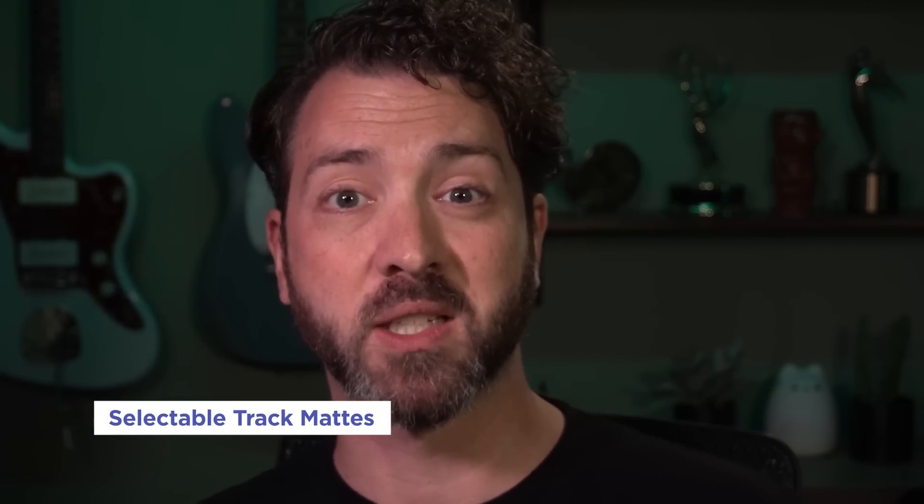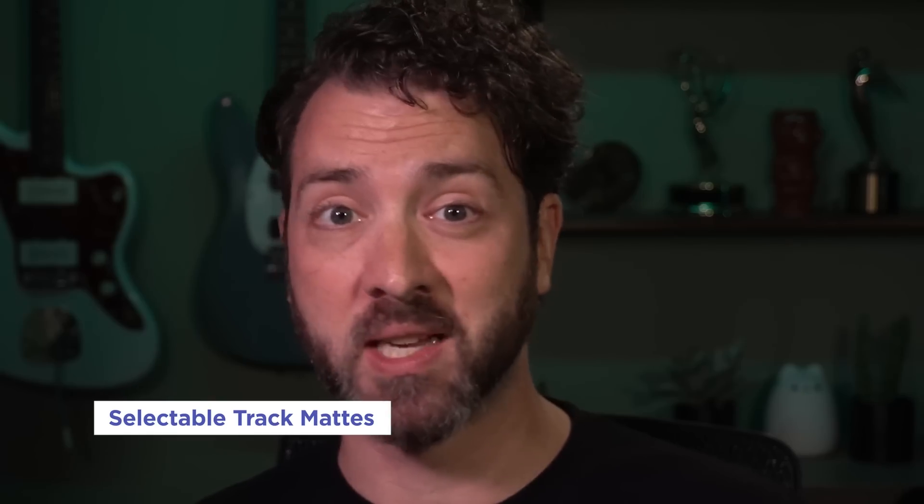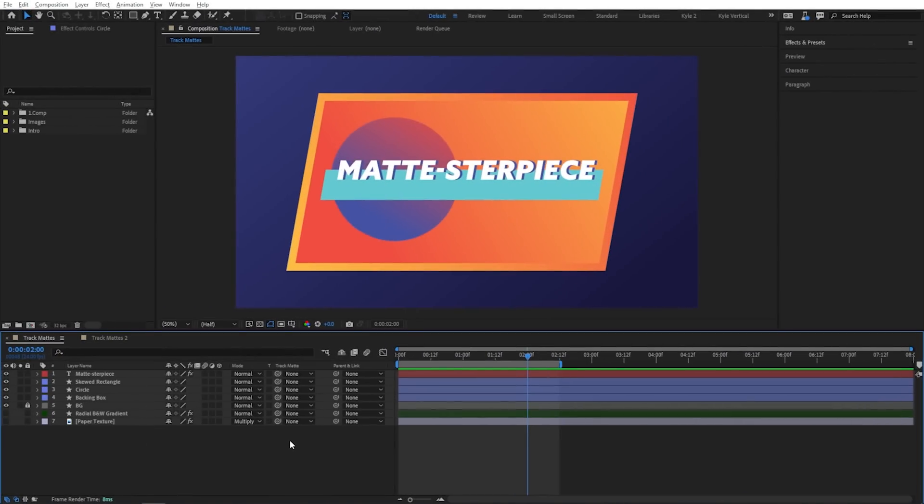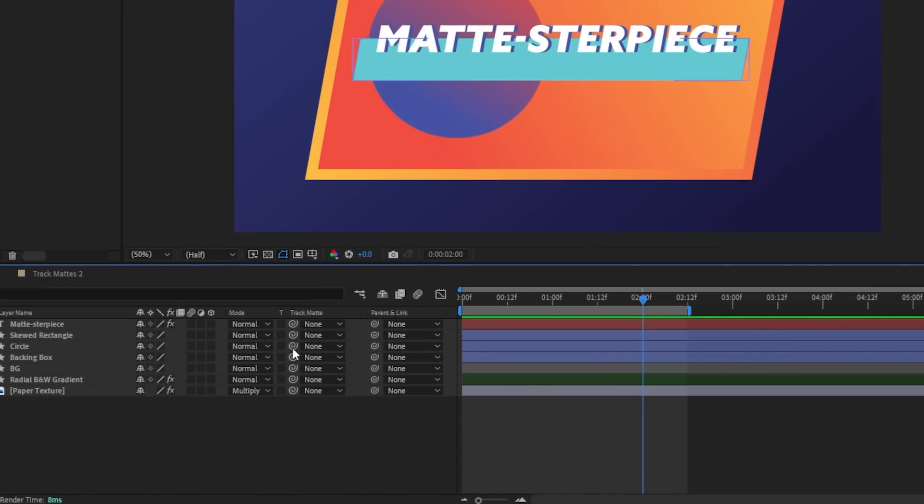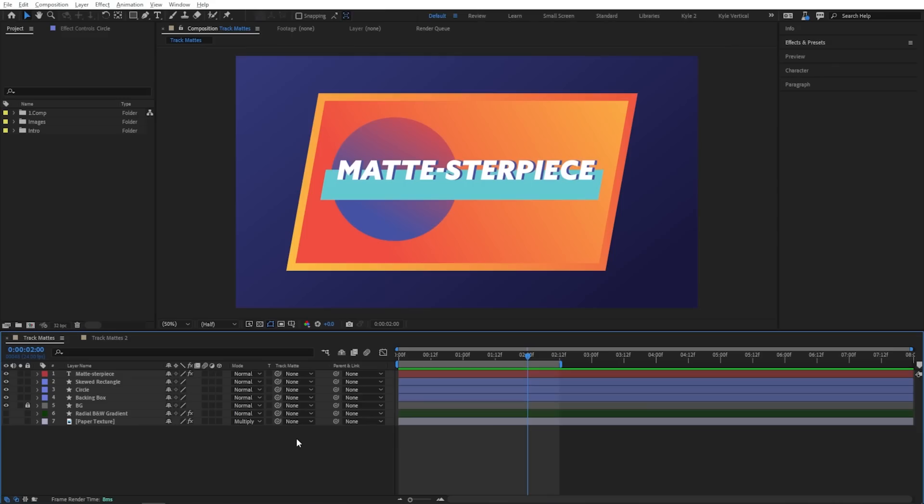Now as a longtime After Effects nerd, this is the one I'm most excited about. We've gotten a whole new way of working with track mats, which honestly revolutionizes the way that you'll be able to use them. This is going to save a ton of layers and a ton of time. If you're a more experienced user, you might notice that the track mat column looks just a little bit different. For you folks that aren't as familiar with track mats, I'll give you the quick version here.